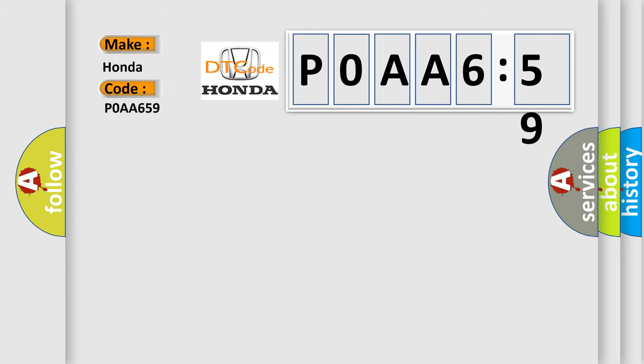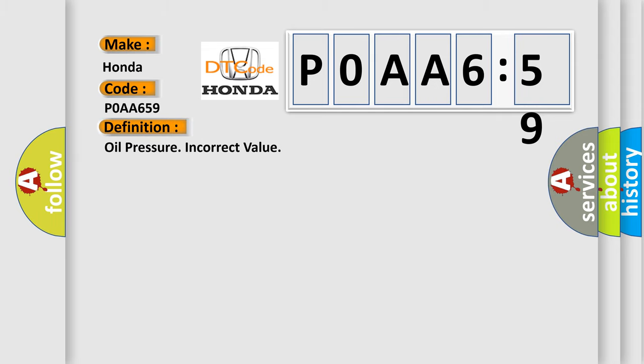Honda car manufacturer. The basic definition is oil pressure incorrect value. And now this is a short description of this DTC code.